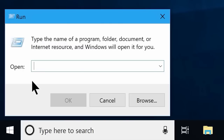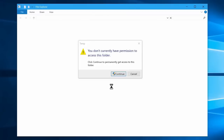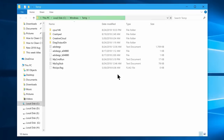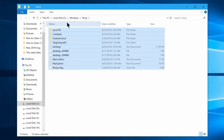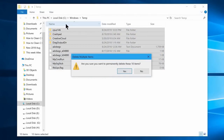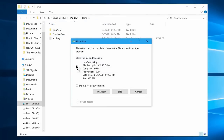You can type TEMP and then press OK. You may need to add administrator permission. Select all the files, then select the Delete button. Press the Delete button along with the Shift key to permanently delete the files.